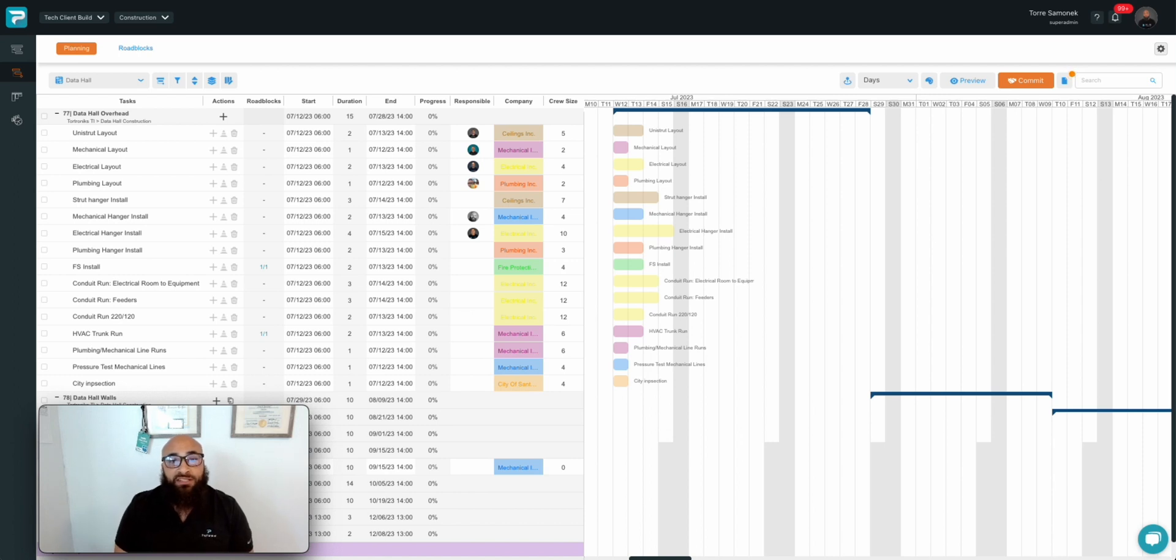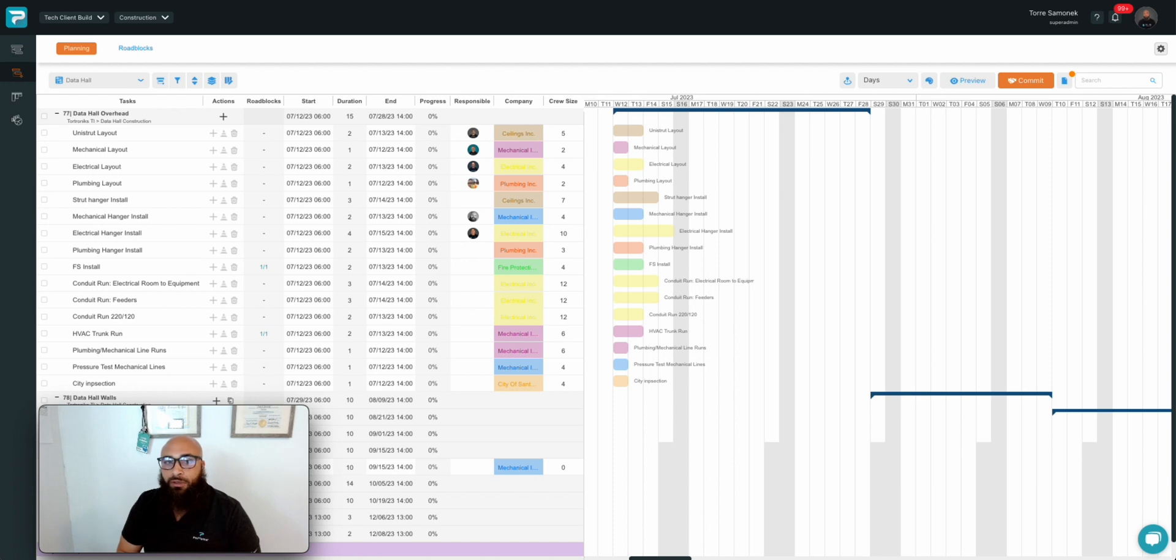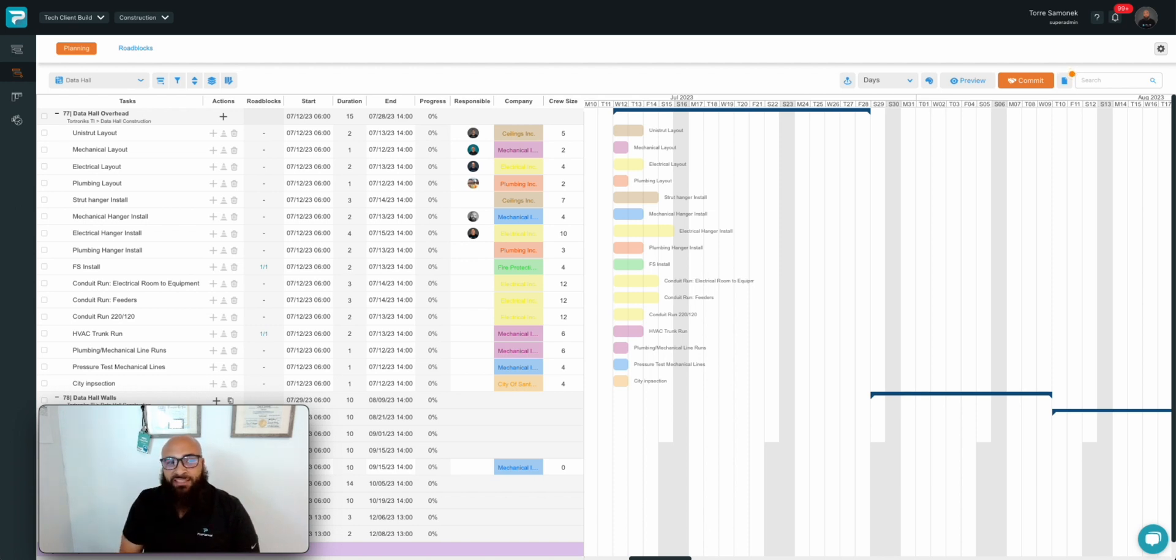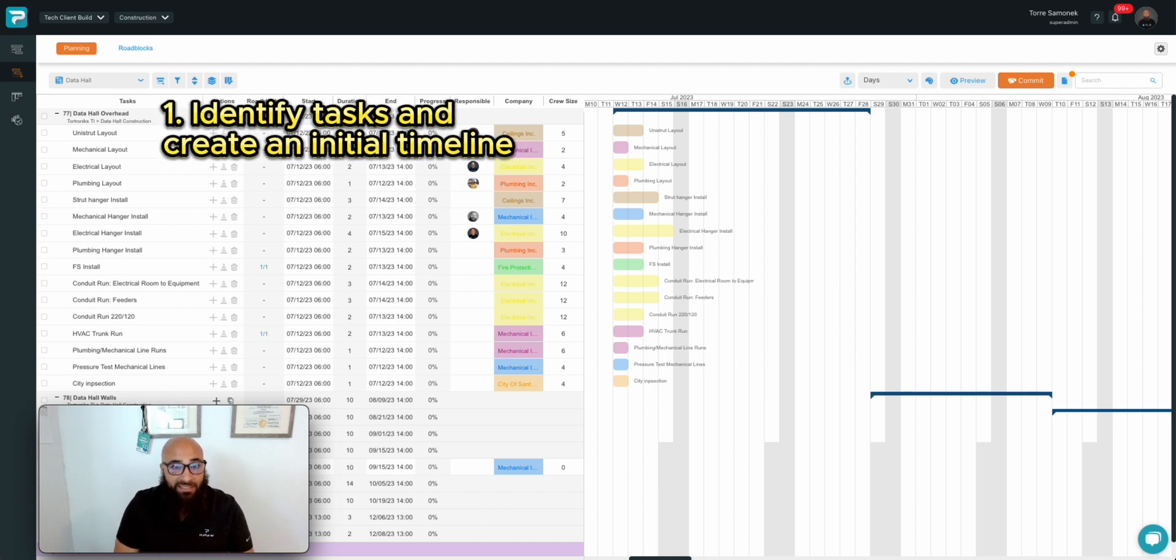Today we're going to discuss pull planning in ProPlanner. Let's get into it. There are five steps to creating a pull plan and executing it.